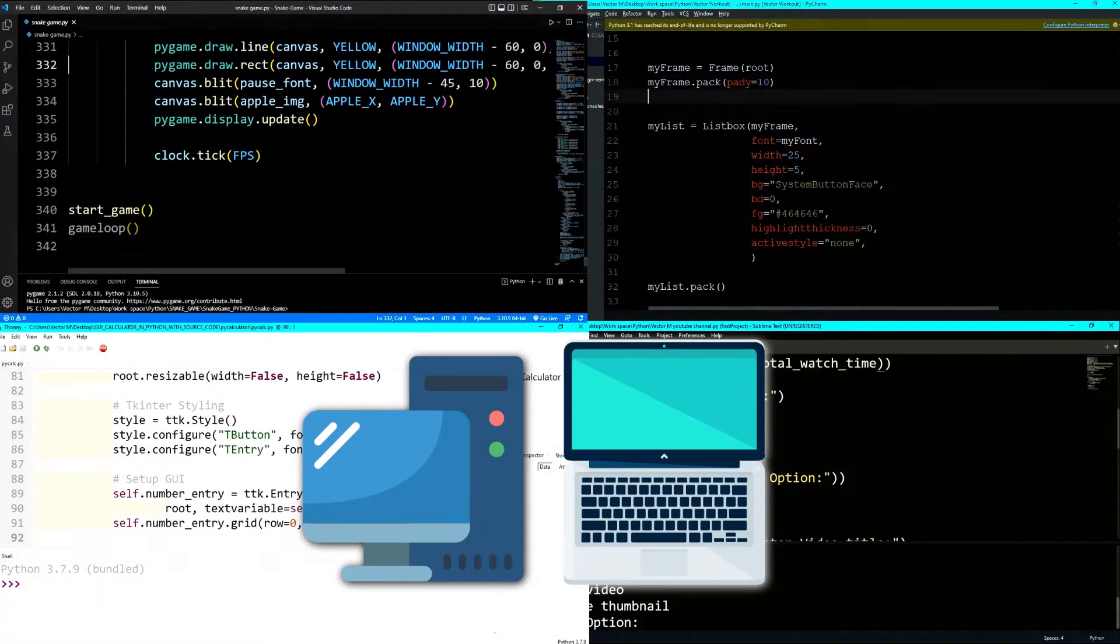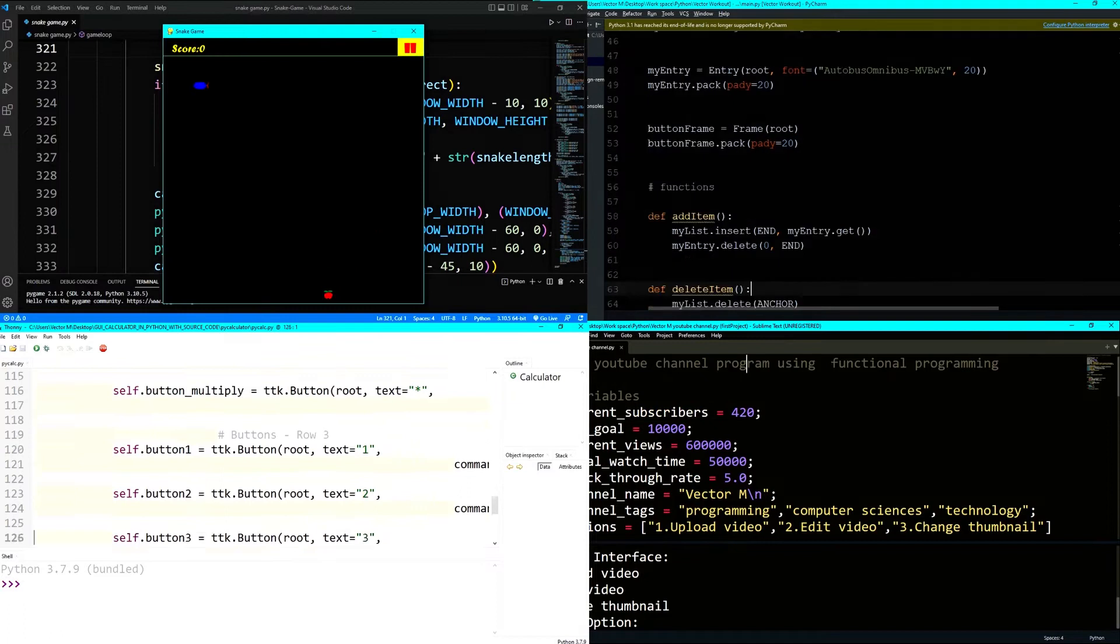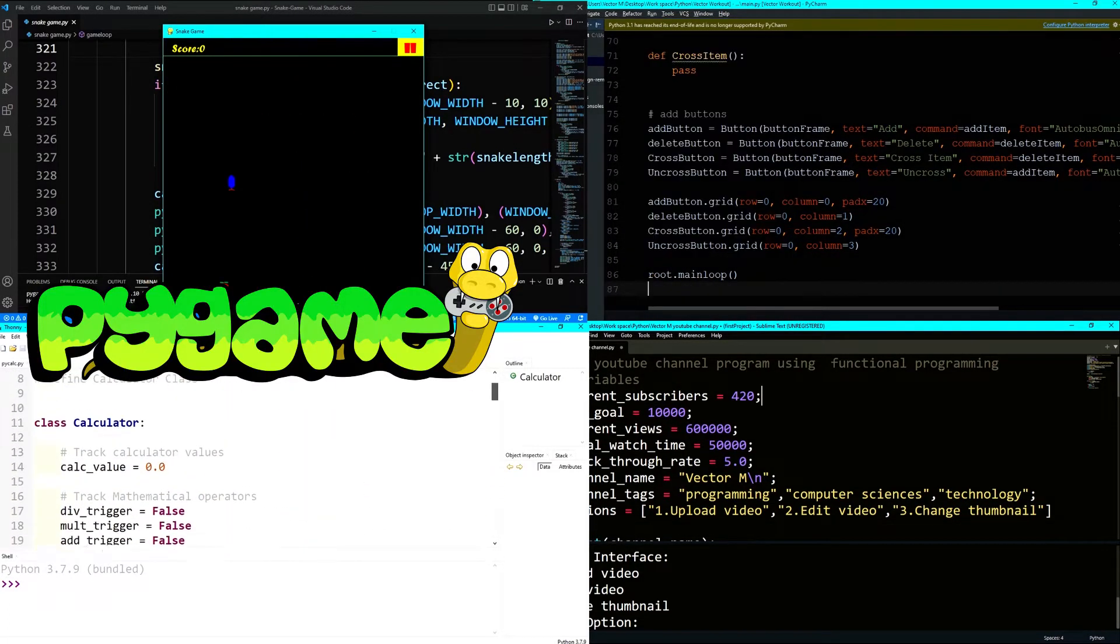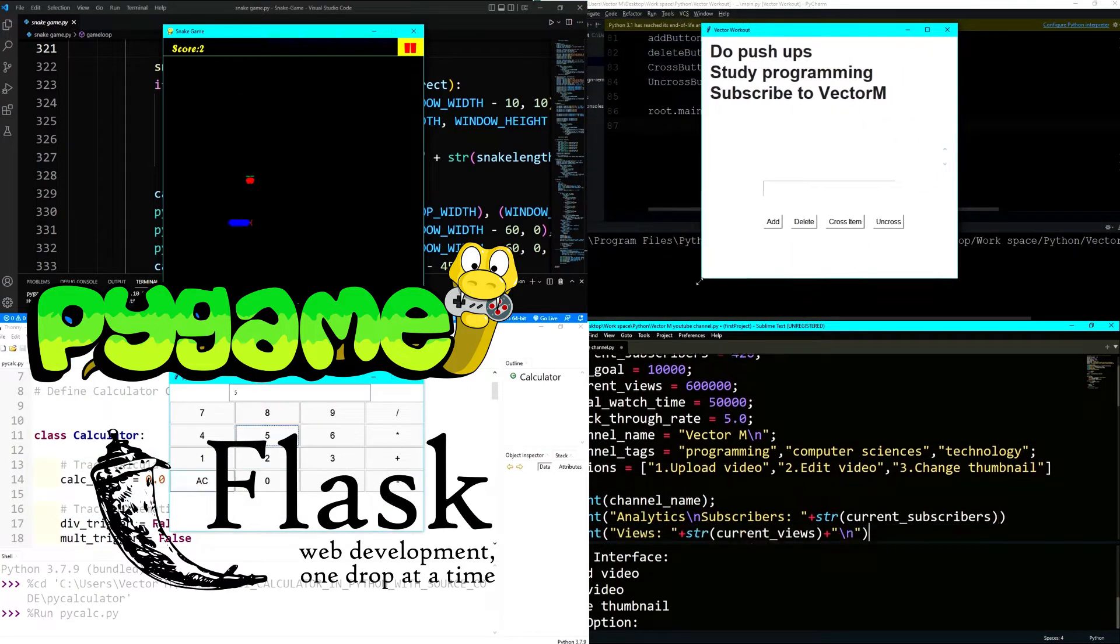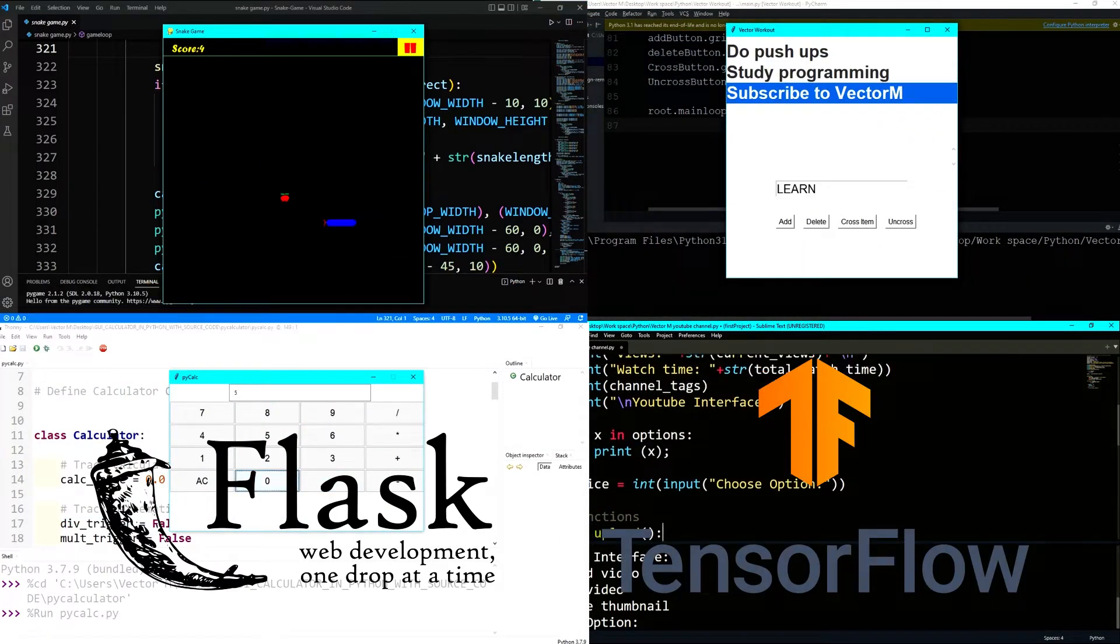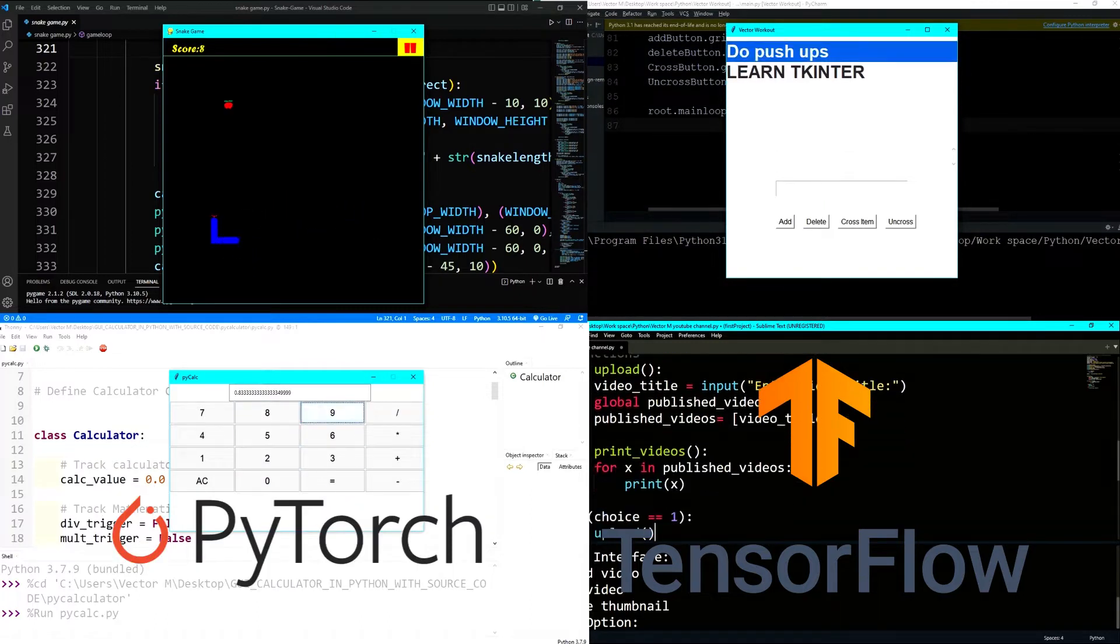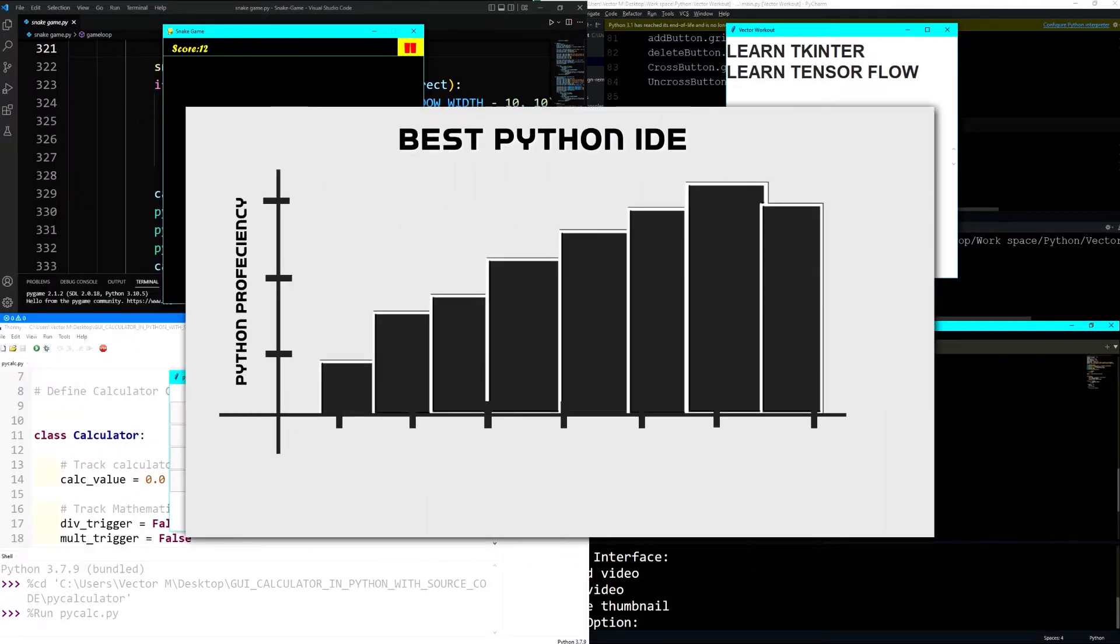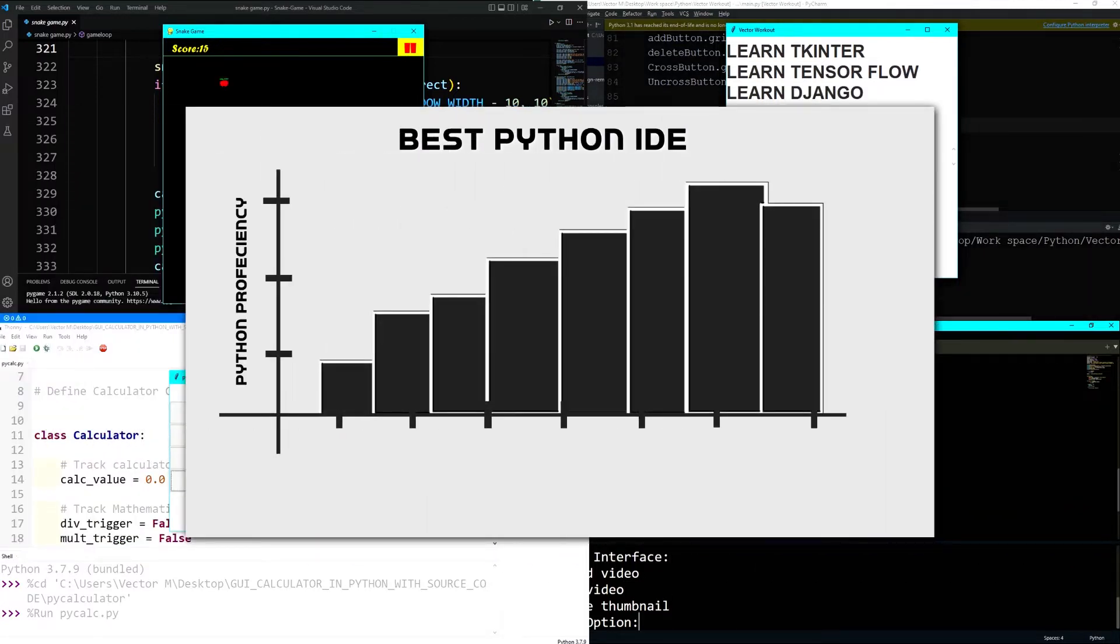It goes without saying that all the IDE in this list support all Python modules, all libraries like Pygame for game development, Django and Flask for web development, Tkinter for desktop graphical user interfaces, TensorFlow and PyTorch for machine learning. We'll be ranking these IDE from 10 to 1 based on their proficiency with Python, so stick around to see the best Python IDE.